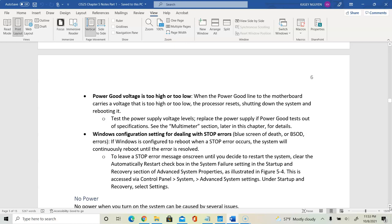We also want to physically check whether we have proper power to the motherboard. If the voltage is too high or too low, the processor will reset and the system will continue to shut down as you try to reboot it.